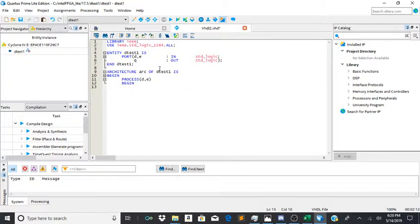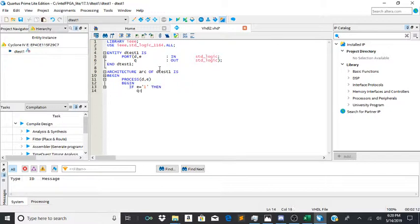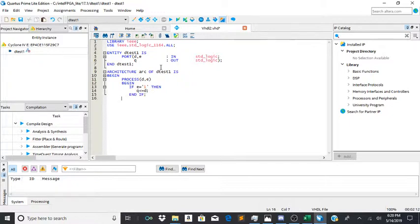And now we begin an if-then statement. So if e equals 1, then q less than or equal to d. Then we will end the if statement, end the process, and then finally end the arc.